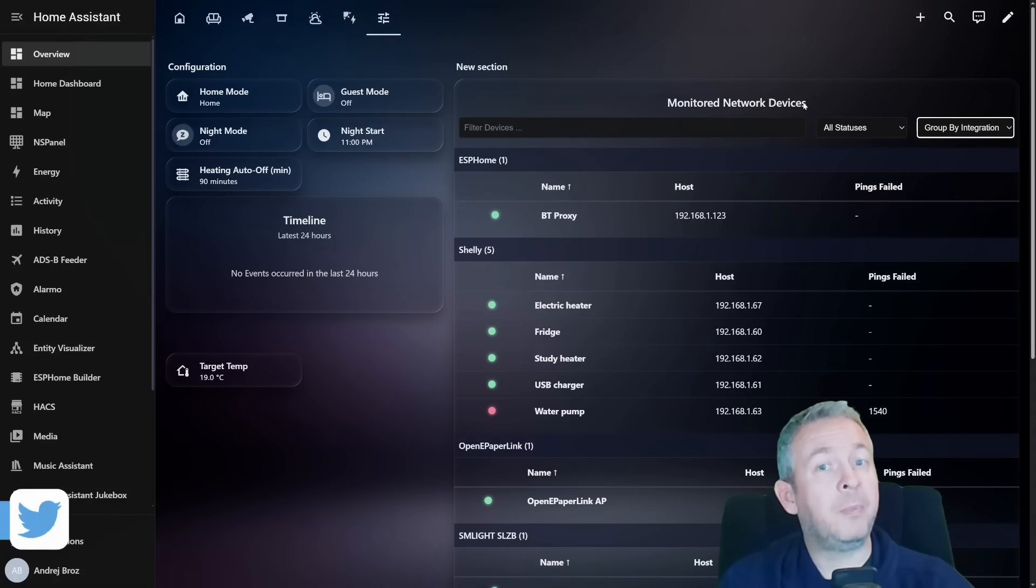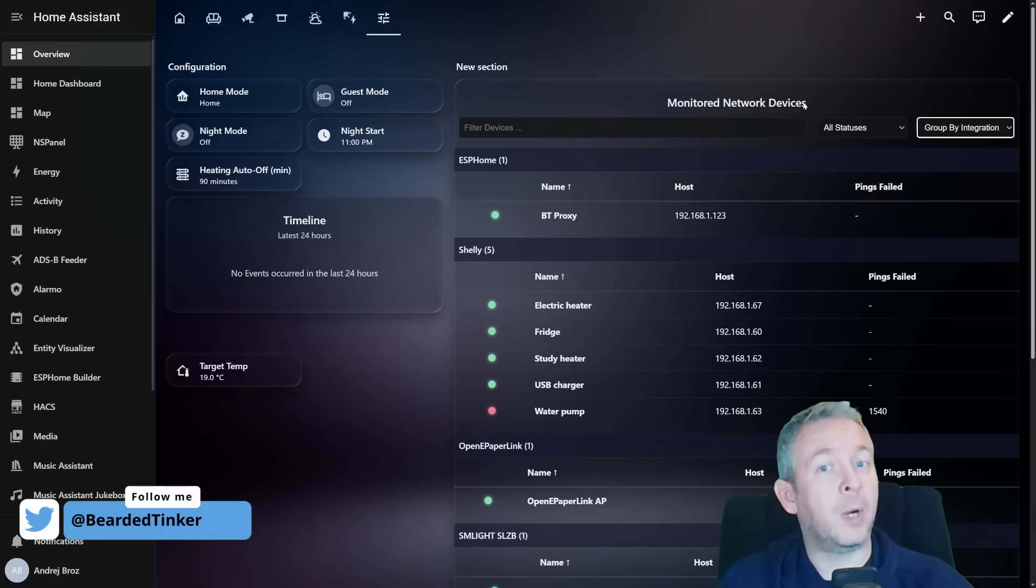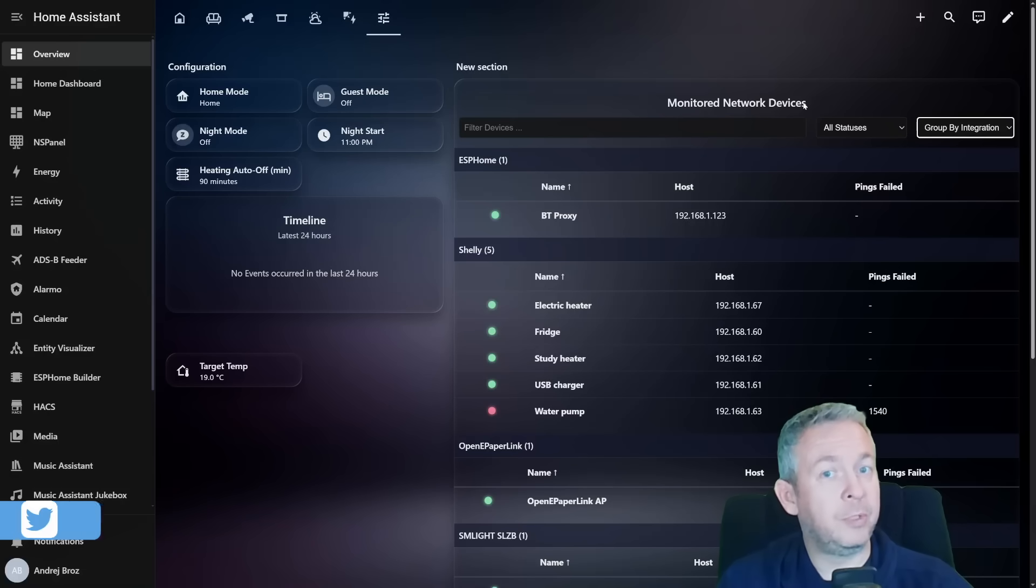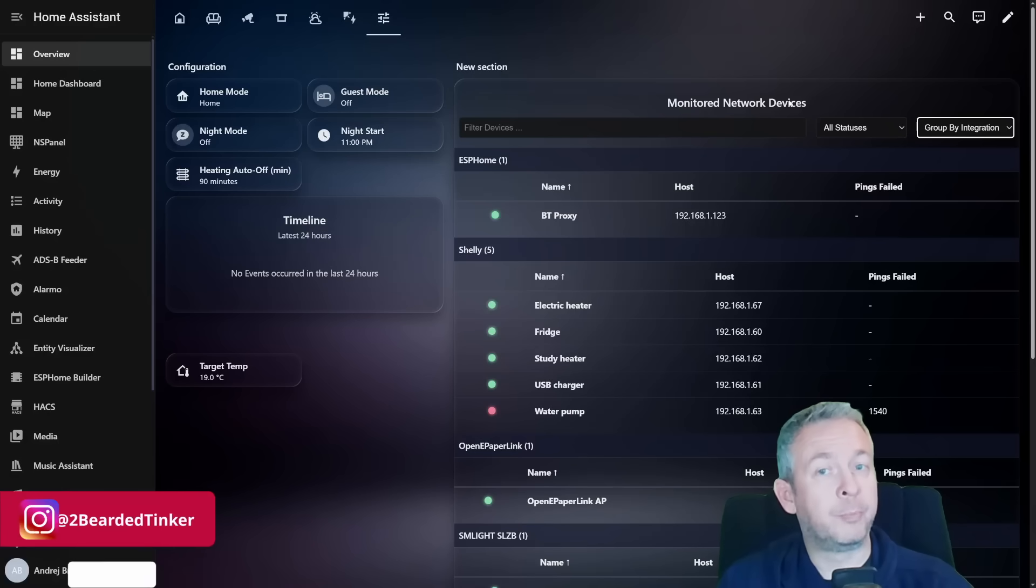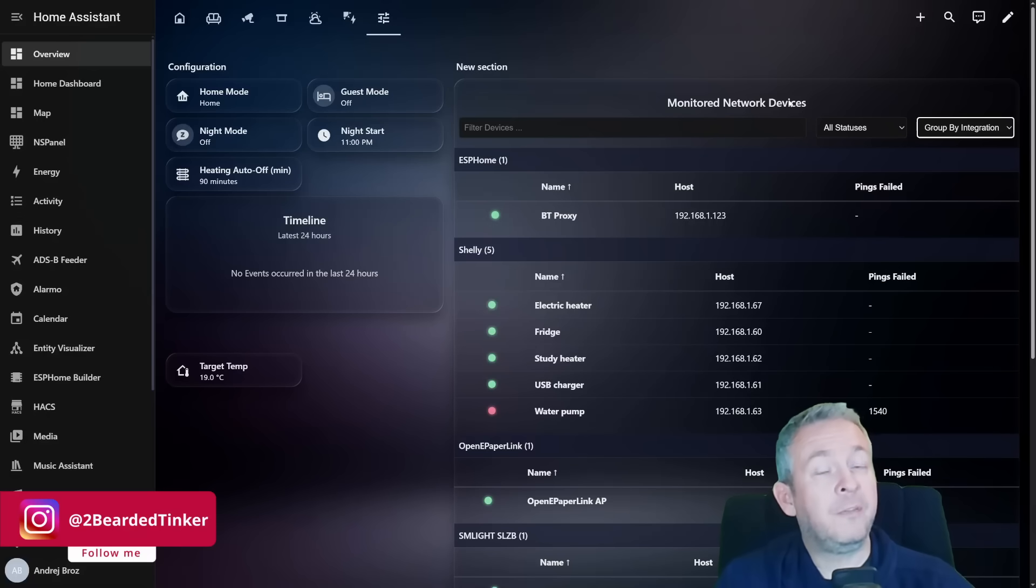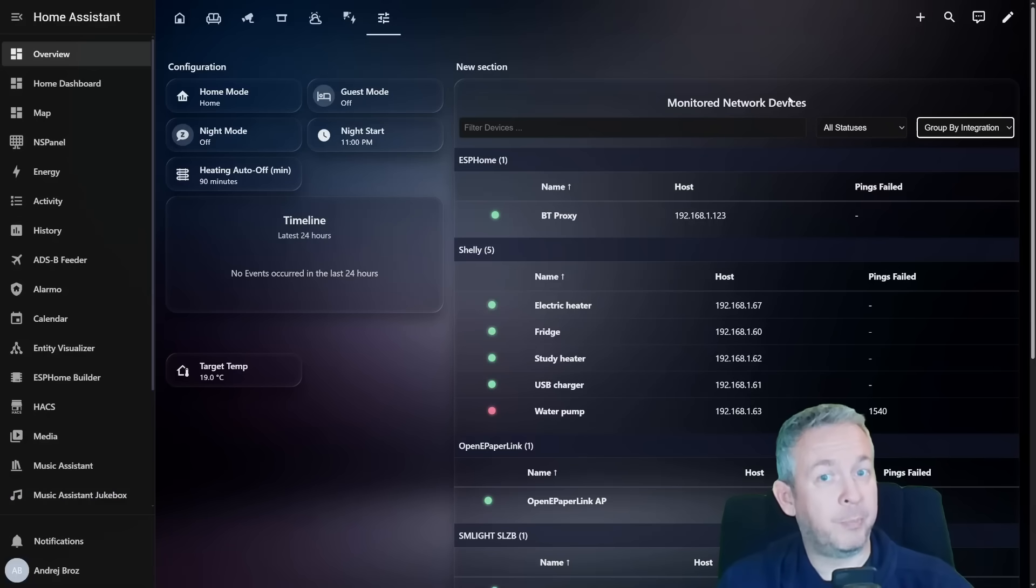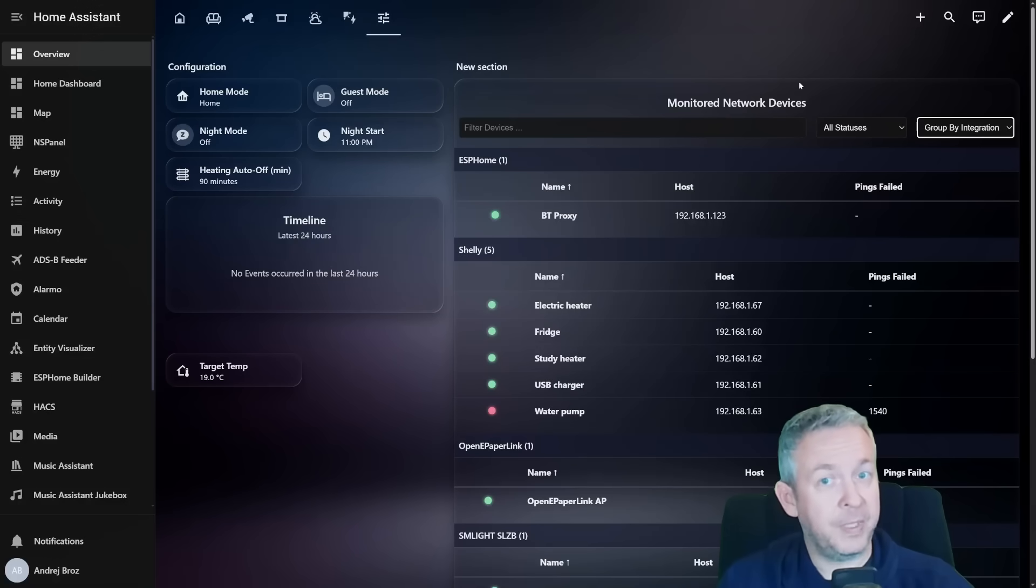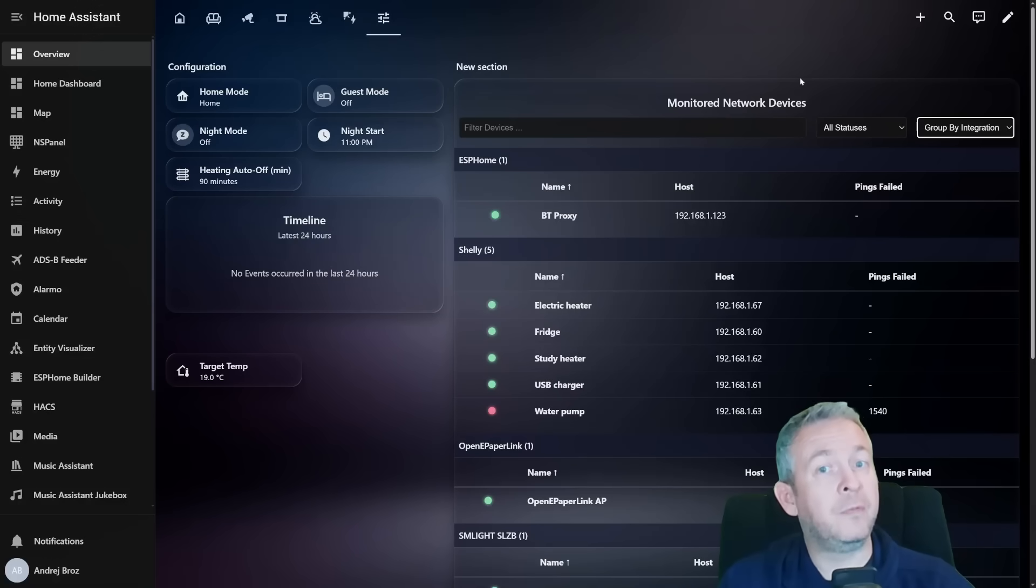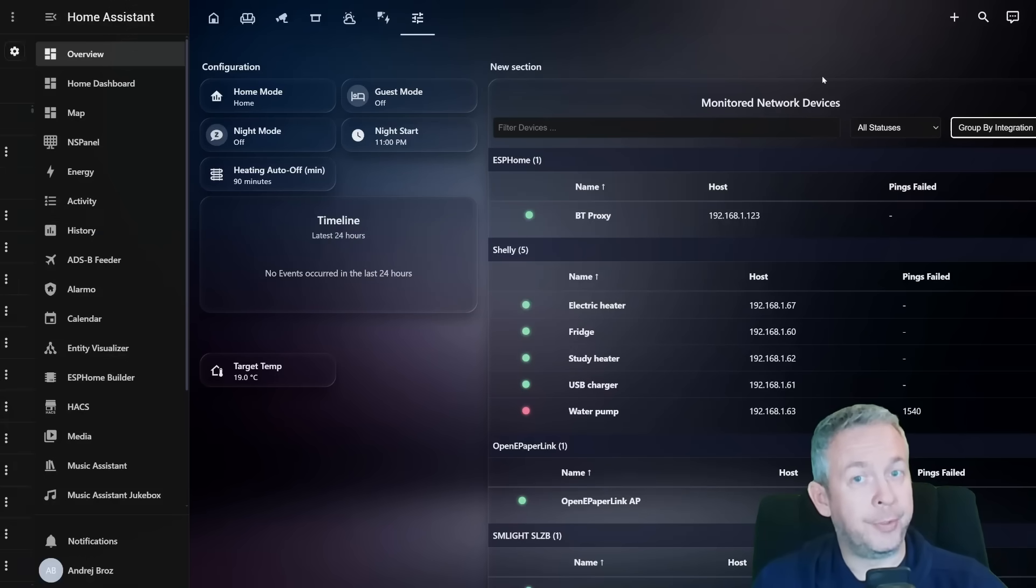This makes Device Pulse perfect for debugging flaky Wi-Fi cameras, tracking ESP home reboot issues, monitoring Bluetooth proxy reliability, identifying unstable smart home hubs, and spotting network problems like access point dropouts or failing switches. Instead of guessing what went wrong, Device Pulse gives you the visual truth.